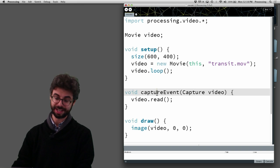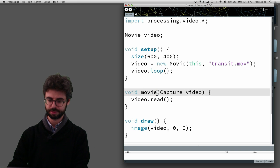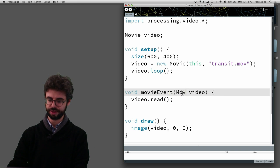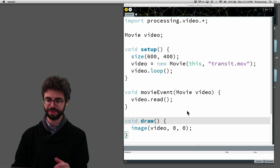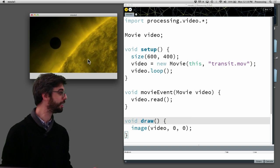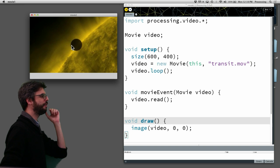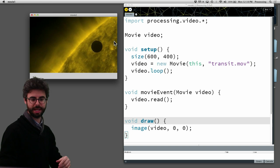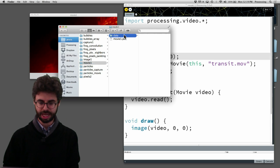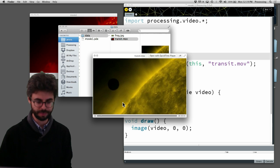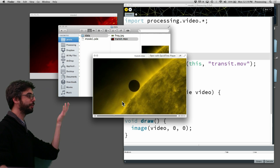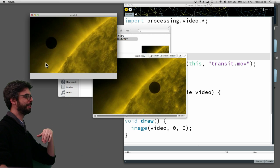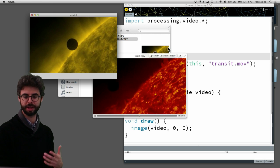And then instead of capture event, we've got a movie event. And then I should be able to draw it. So if I run this, we should see this video file playing back. And as you can see, in the data folder, there is just that movie file is in the data folder. There it is. Here it is being displayed in the processing sketch and it's looping.